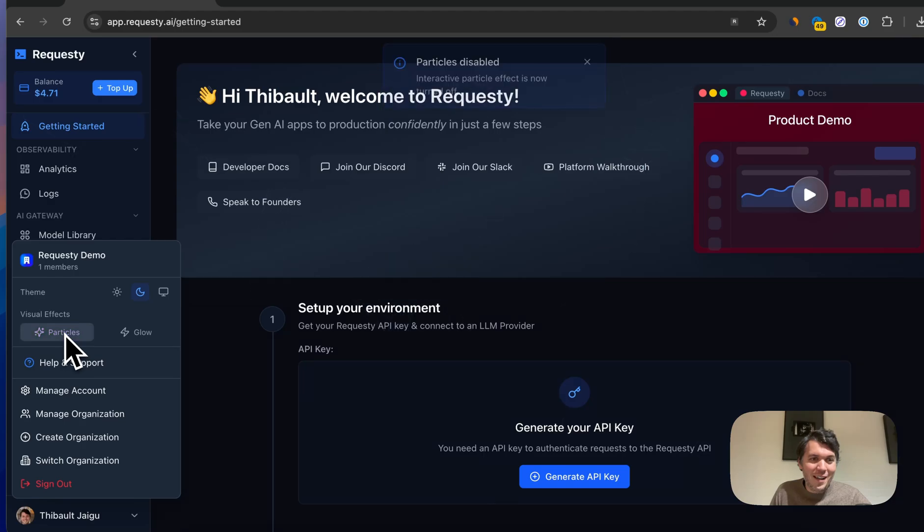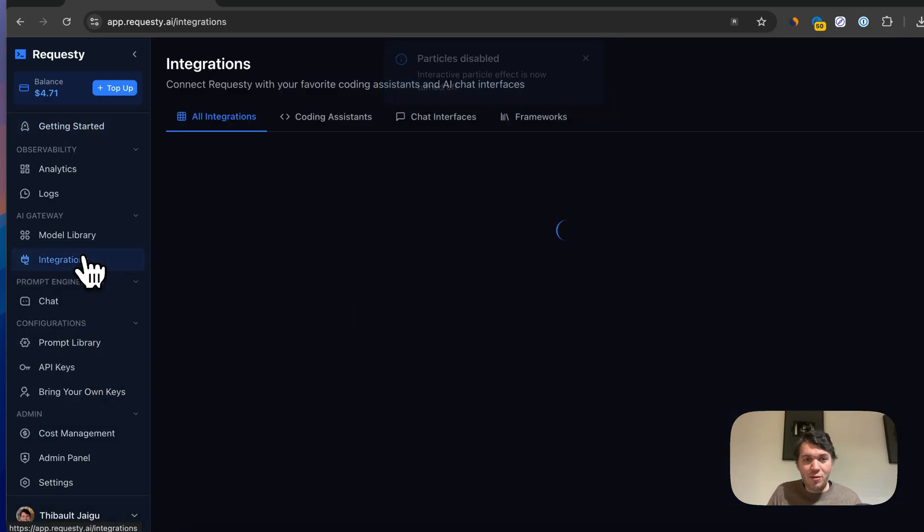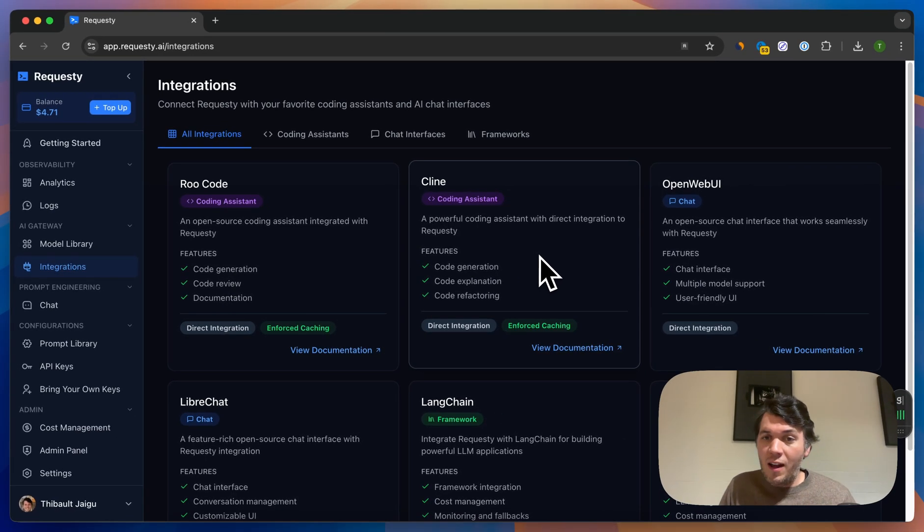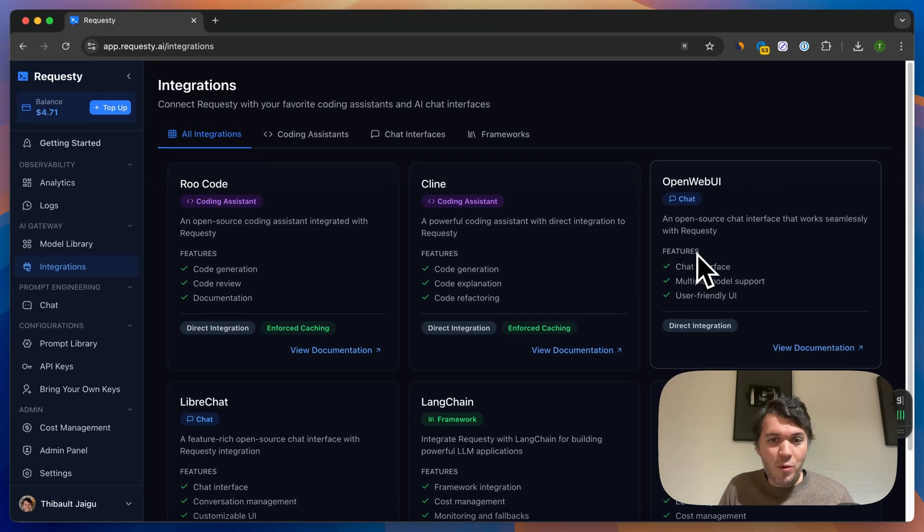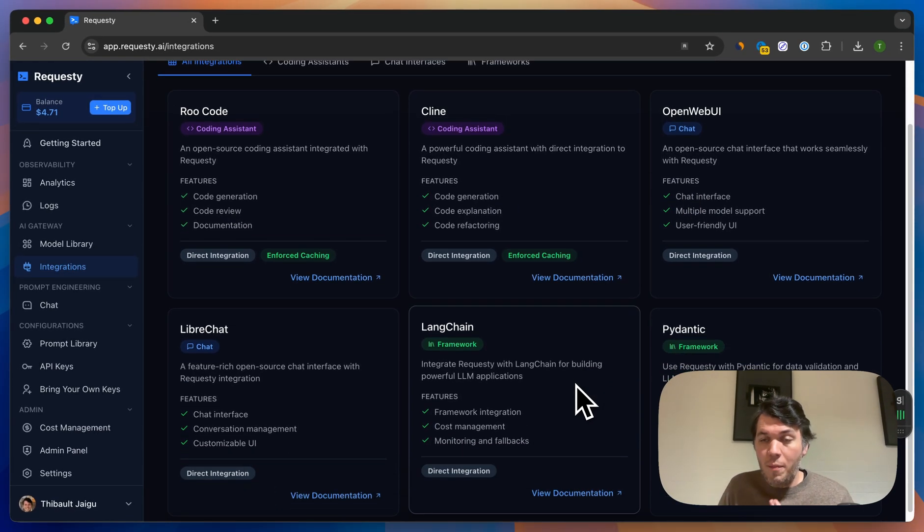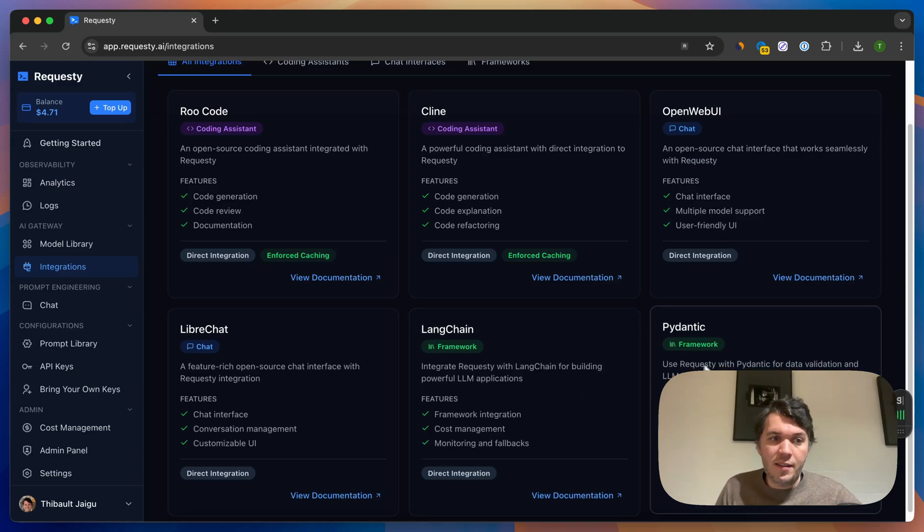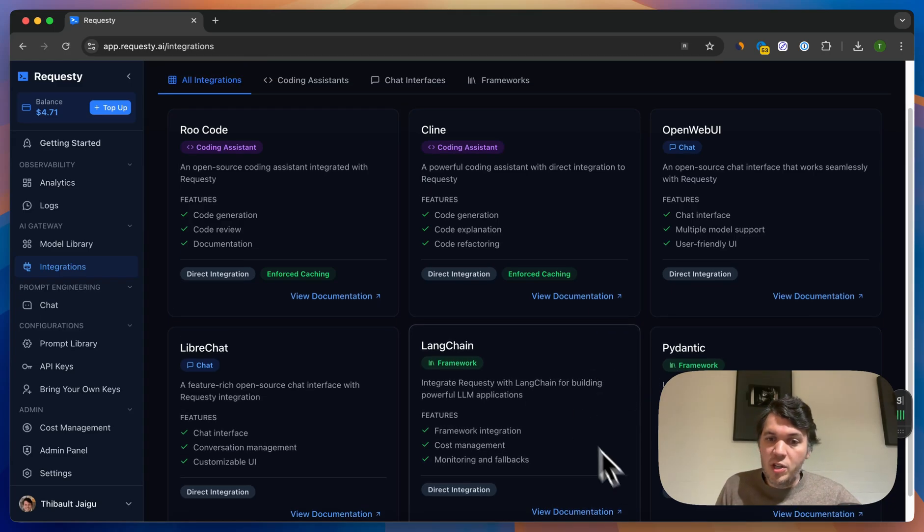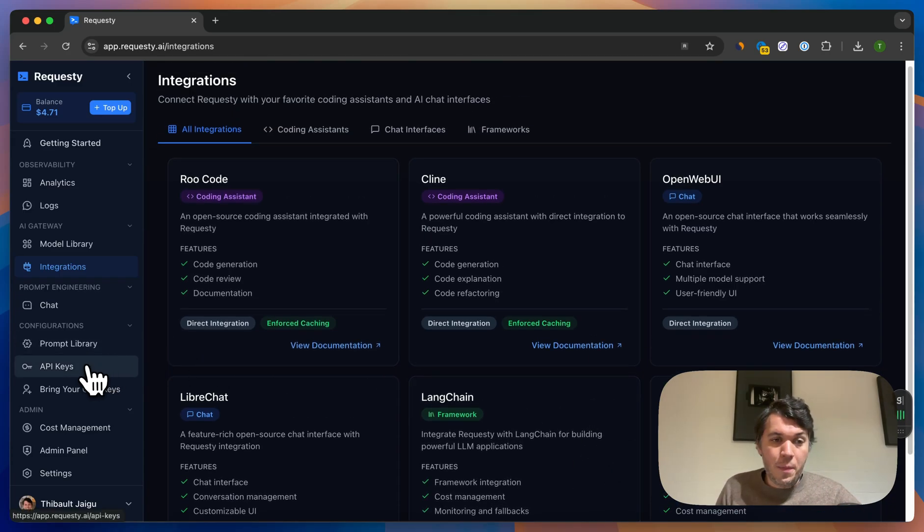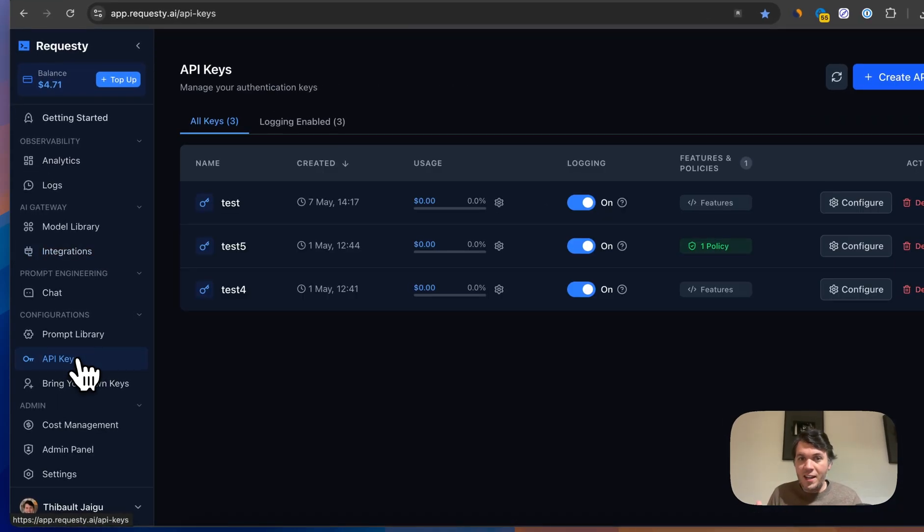When you come into Requestee, we have native integrations with some of your favorite apps like Group Code, Client, Open Web UI. But also if you're coding or making an actual AI app, you can use LangChain or Panentic, which is all explained in here.